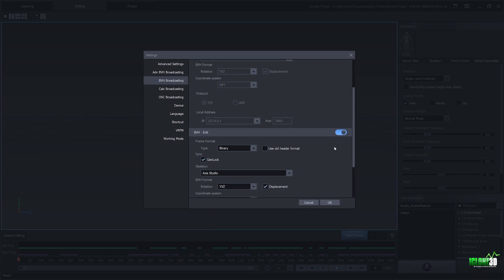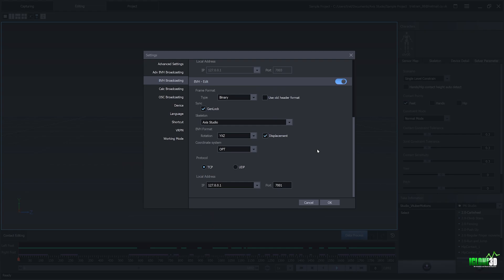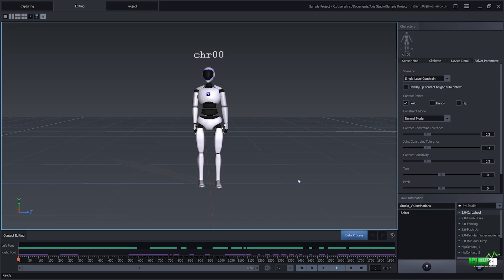And this now means it's activated and set up for us to actually stream over into iClone. Now, the last part that we need to do is down here with the local address. You just want to make note of this IP number here, which is 127.0.0.1, because we're going to need to copy this number over into the MotionLive section in iClone 8. We're also going to need to copy over the end port number here, which is 7001. So once you've made a note of these two numbers, we just want to click on the OK button to ensure that that's selected for streaming over into iClone.